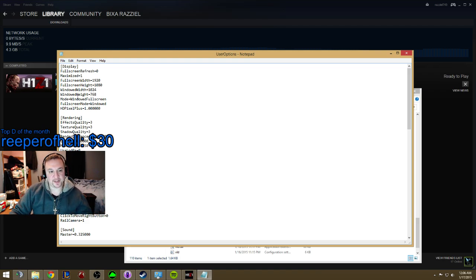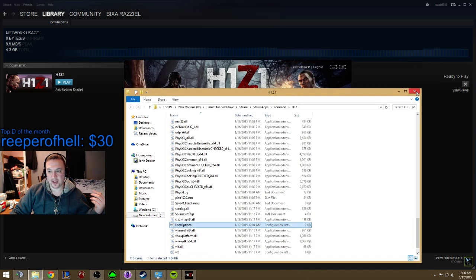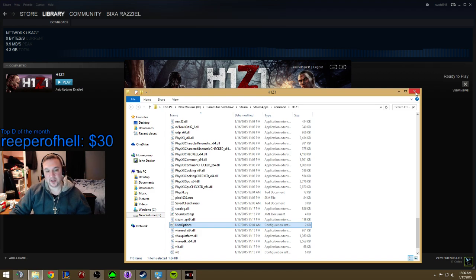You want to change this right here — your mode has to be windowed full screen, so you have to add 'windowed' in there. And below it, full screen mode equals — you have to put 'windowed' in. That's how you fix it: windowed full screen and equals windowed. Once you do that, save it, and then you can stream the game in monitor capture. That's it, that's how you do it.